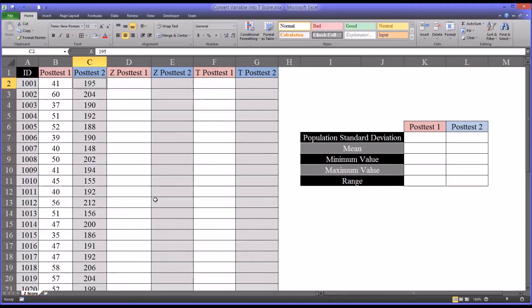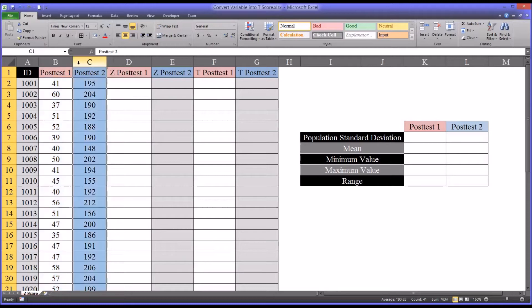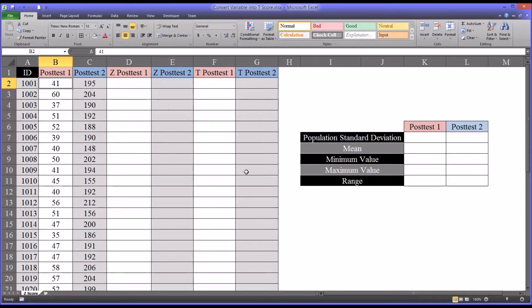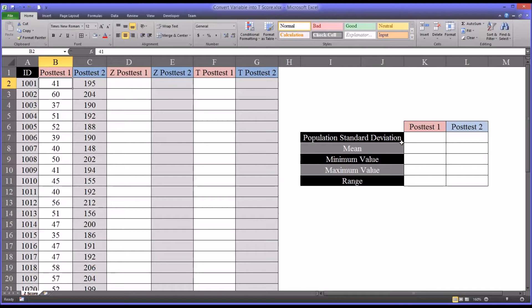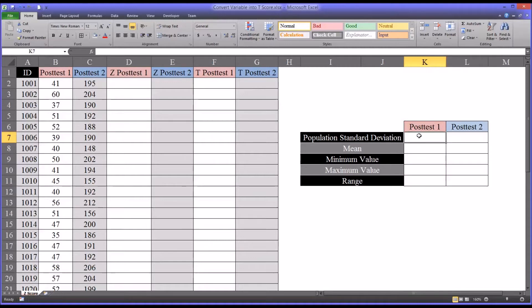So to convert these two variables into T-scores, we're going to need to first convert them into Z-scores. So a Z-score is a standardized score that has a mean of 0 and a standard deviation of 1. So I'm going to calculate a few metrics first that will help me to calculate a Z-score, and then some other metrics that I'd like to calculate just to get an idea of other properties of the data. So let's start with the post-test one standard deviation.